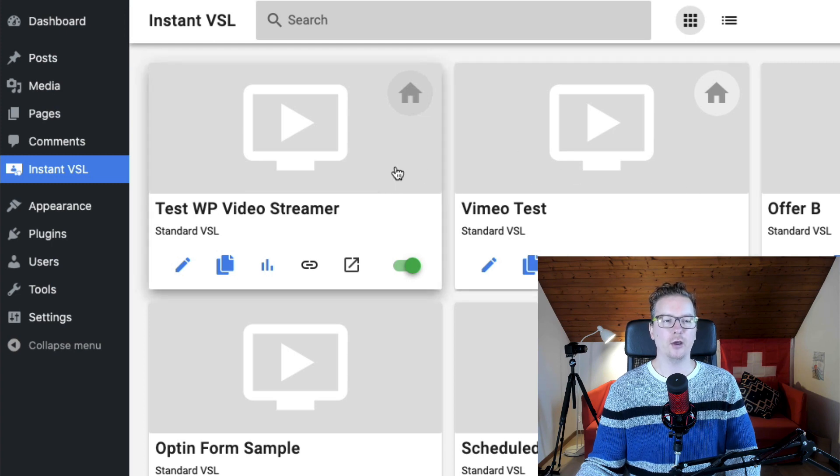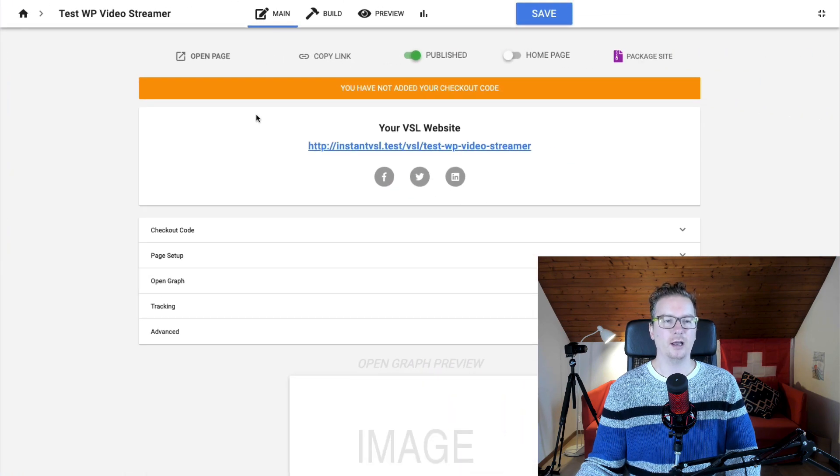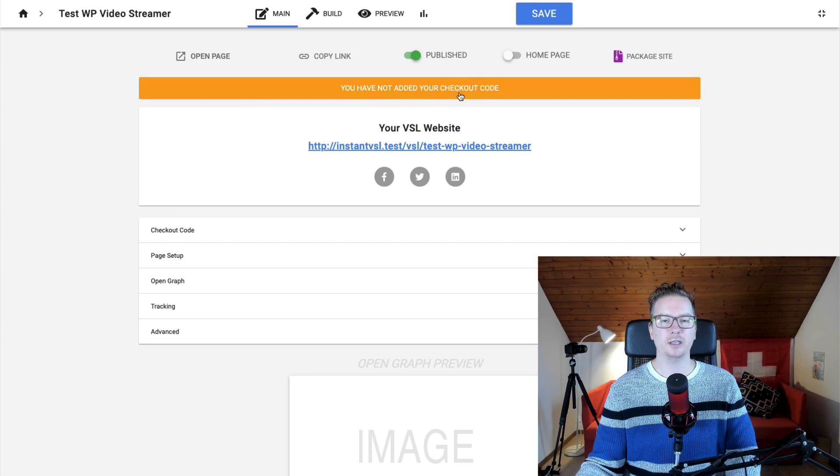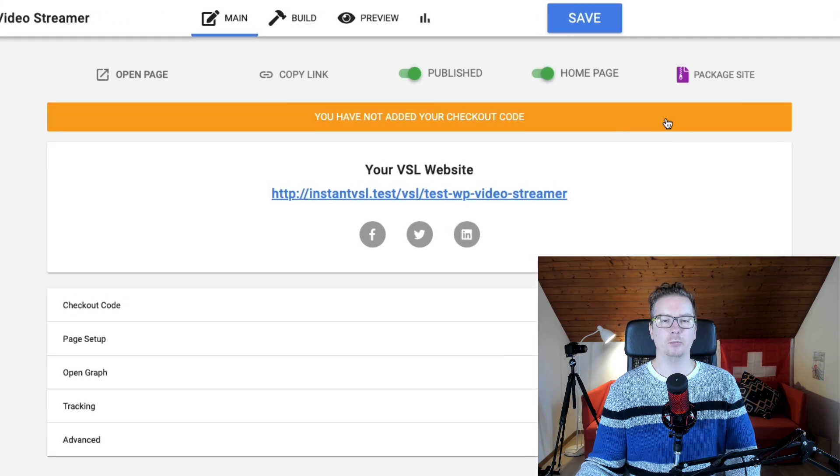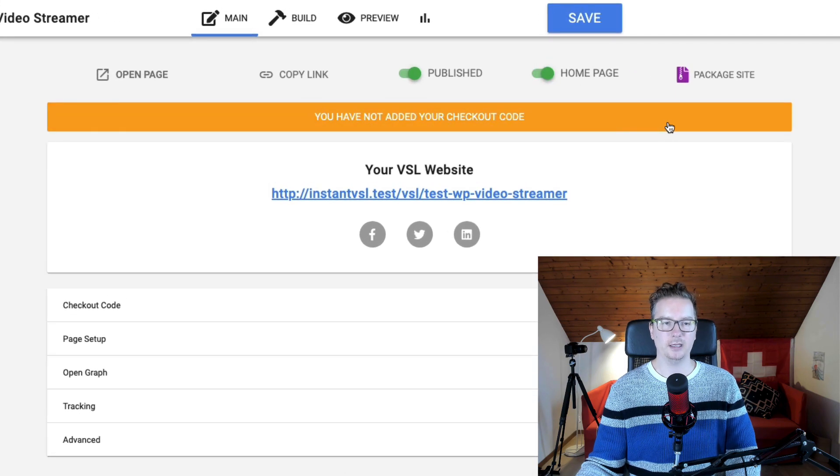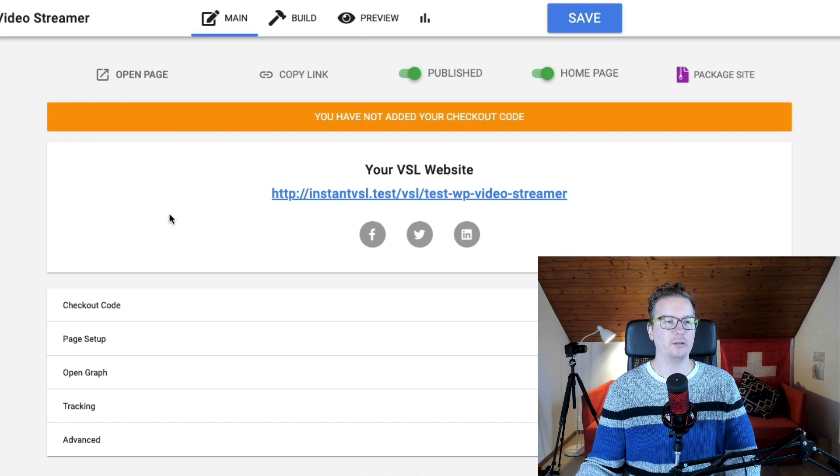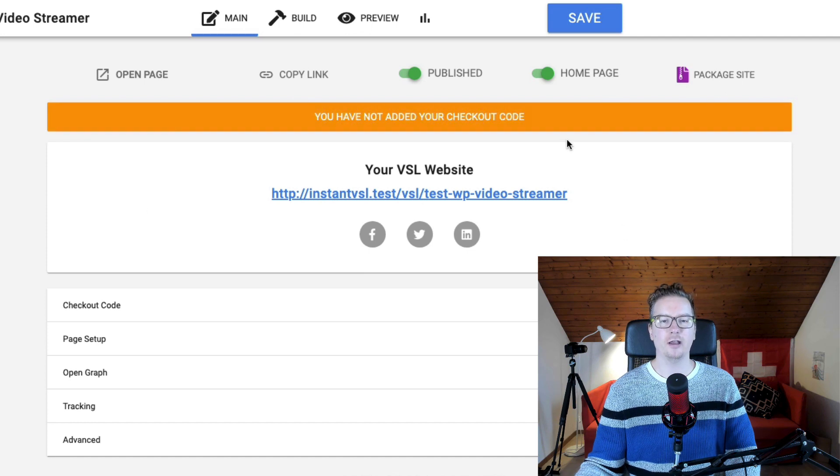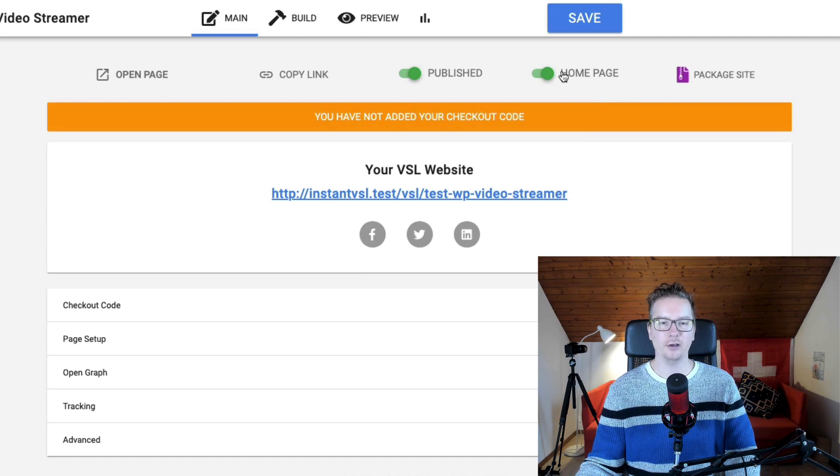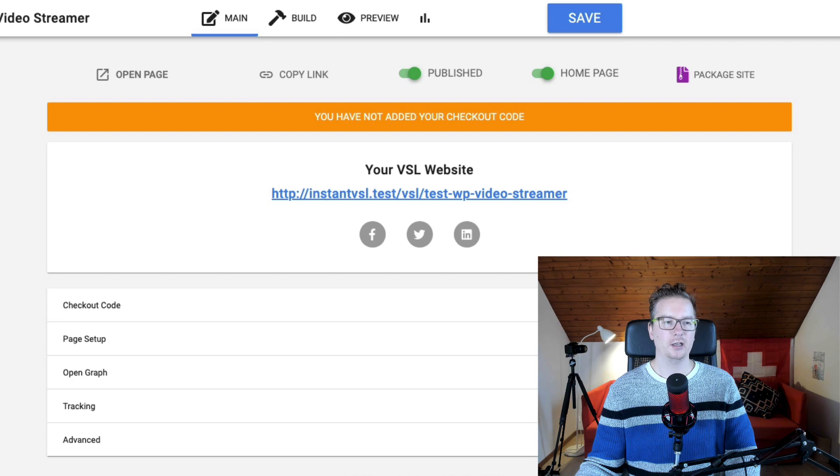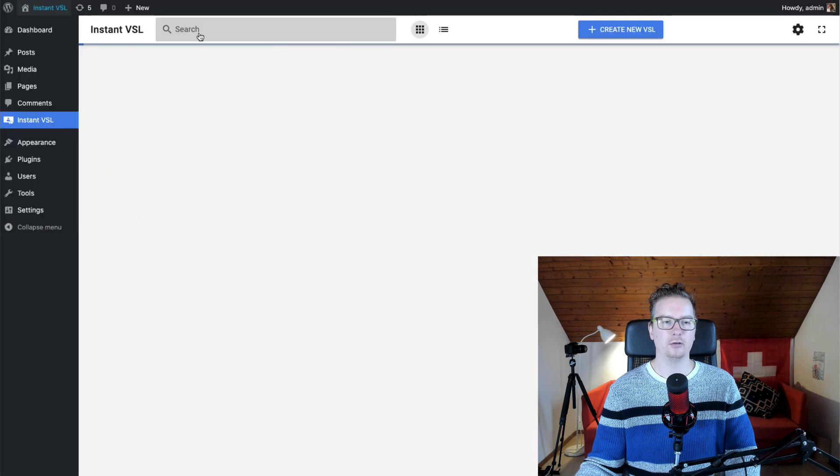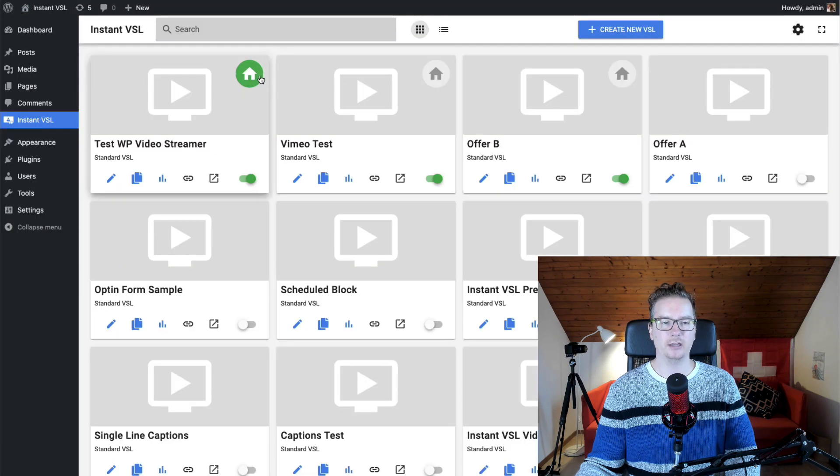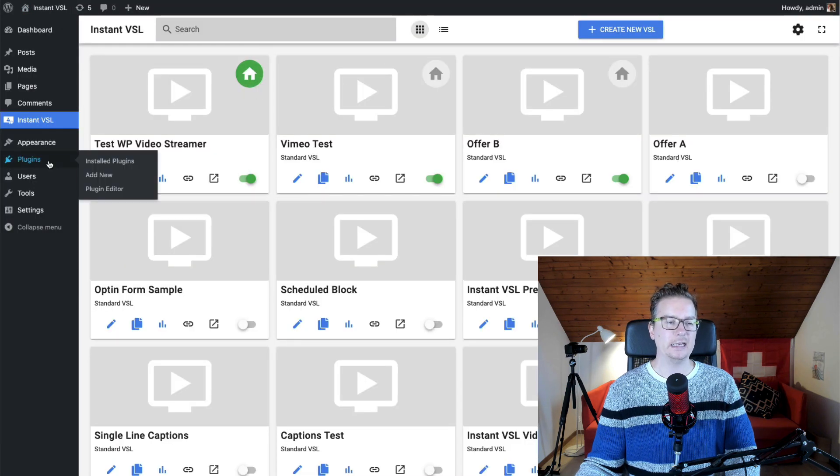You can also go into the actual settings from here and you can activate home page from here. Now if there's any other pages that you have as home page, this will take over the home page and it's really cool and really easy to do it. So go ahead